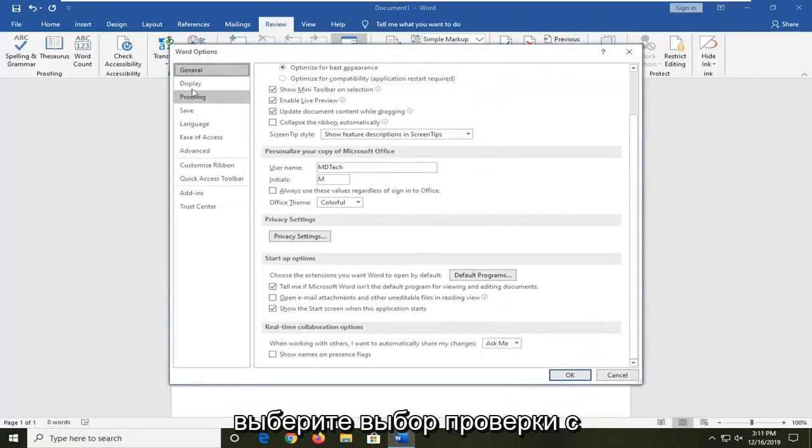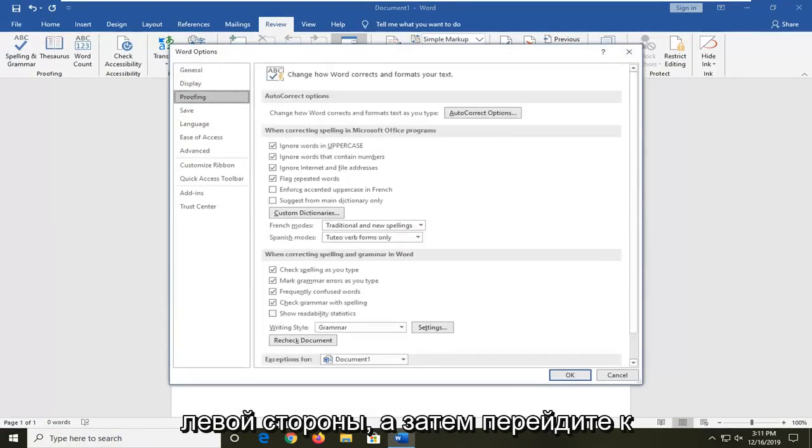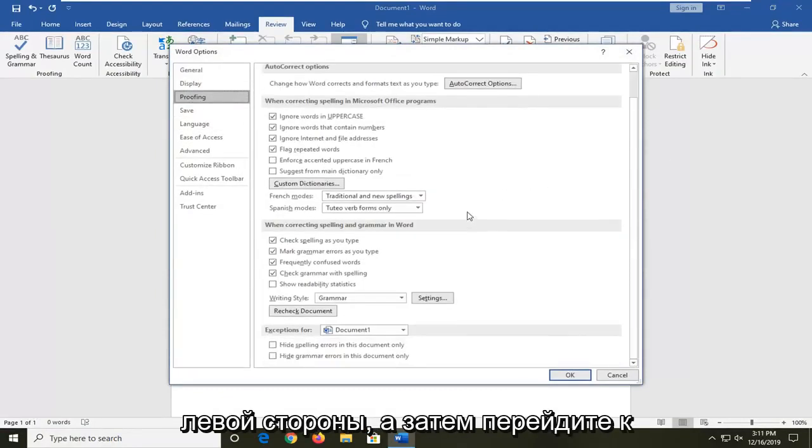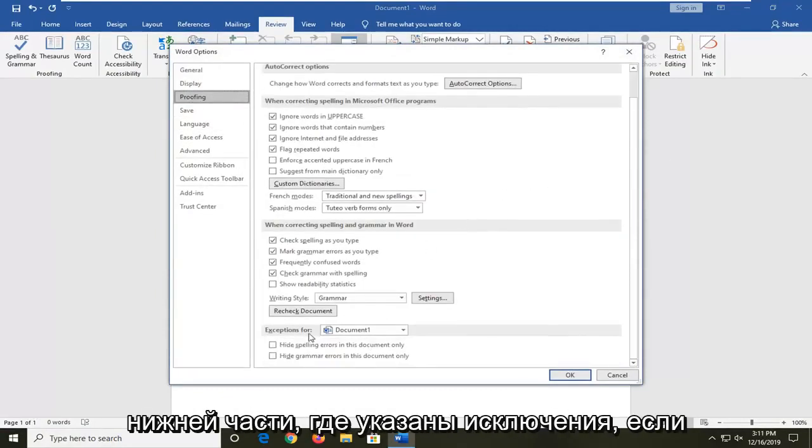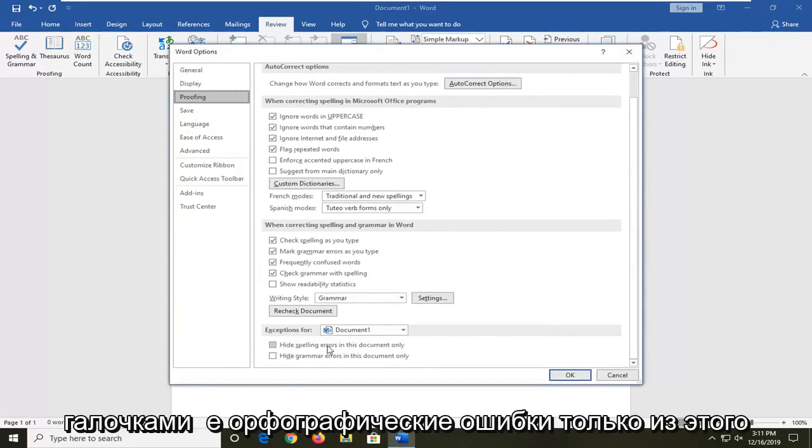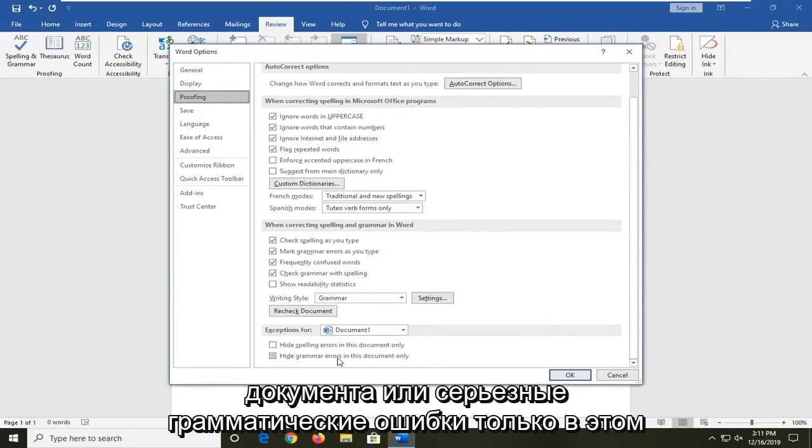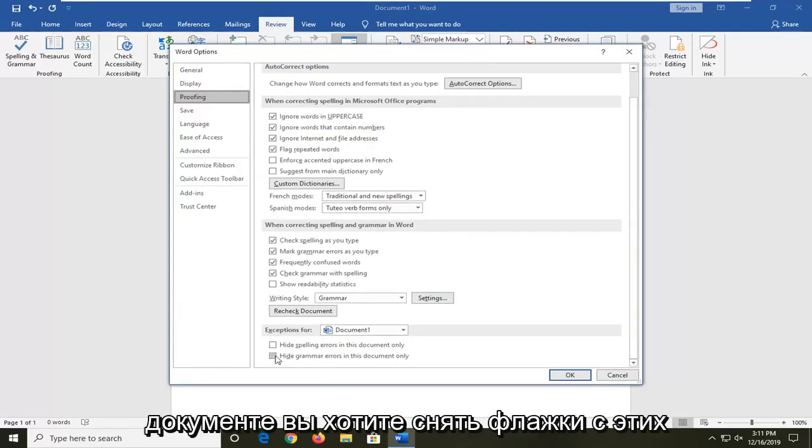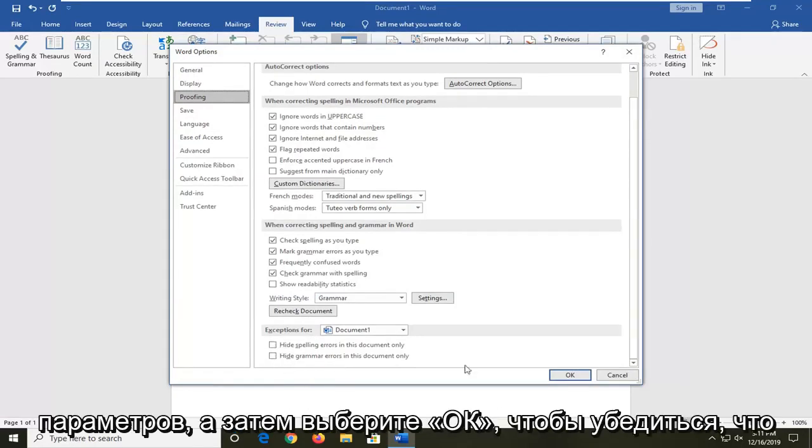Select the Proofing section on the left side and then go down to near the bottom where it says exceptions for. If either one of these is checked—hide spelling errors in this document only or hide grammar errors in this document only—you want to uncheck those options and then select OK.